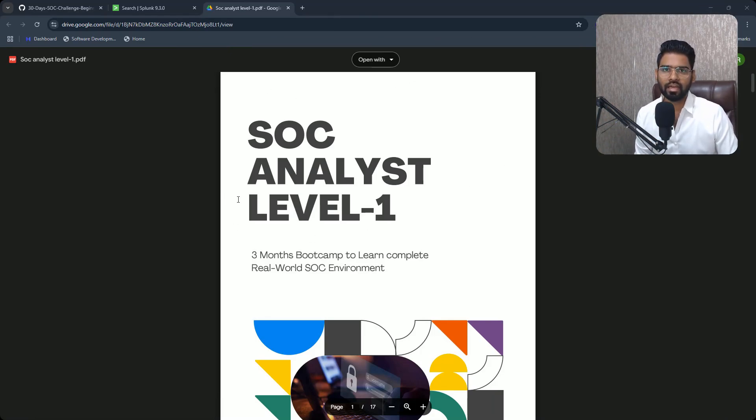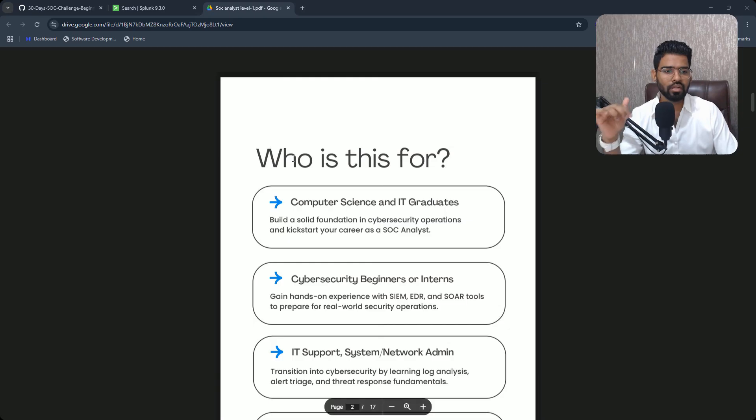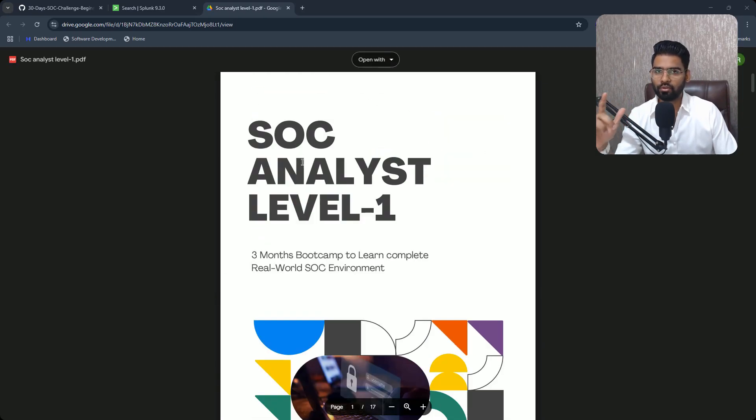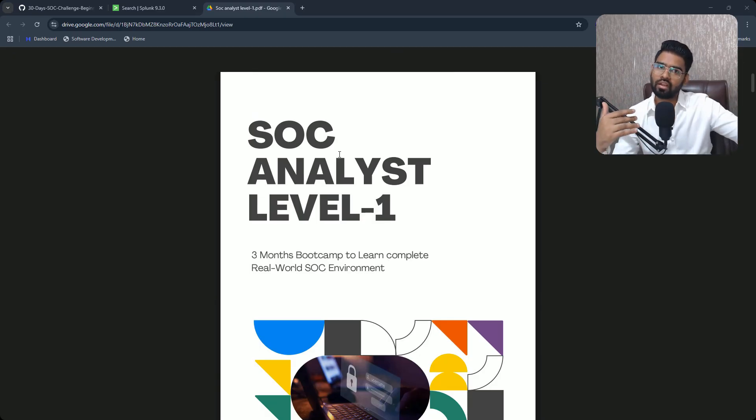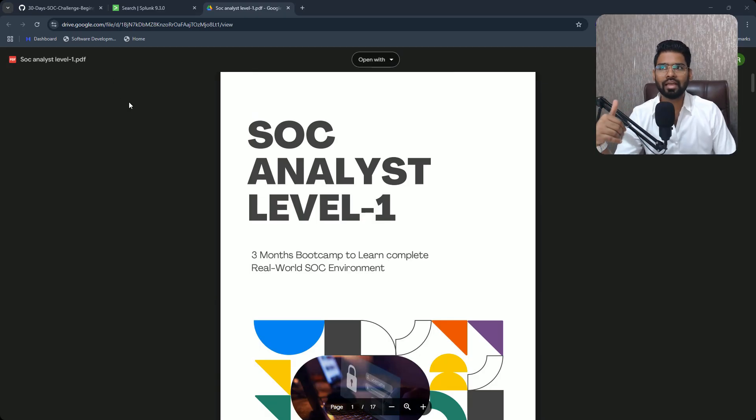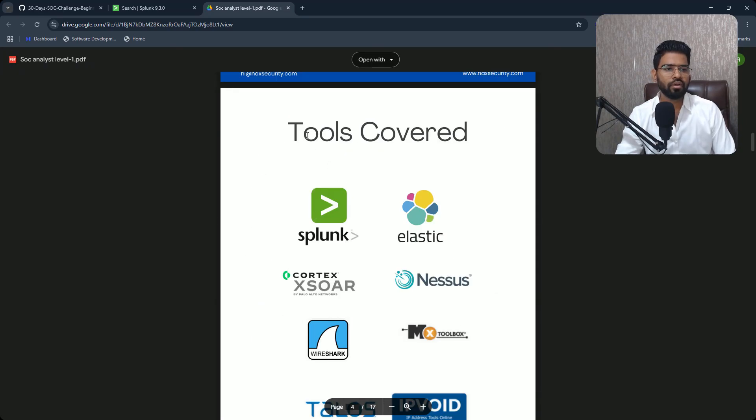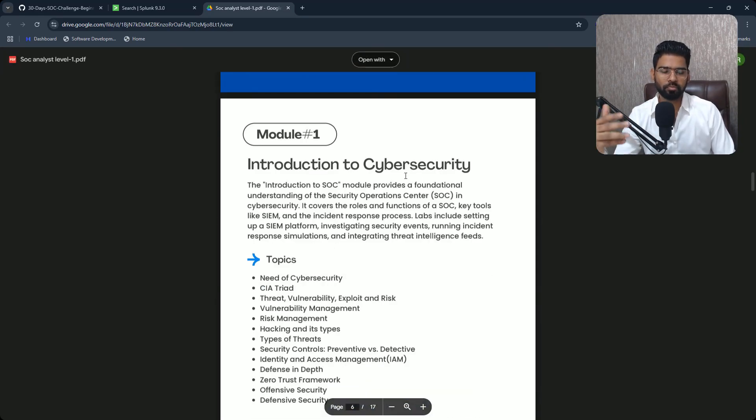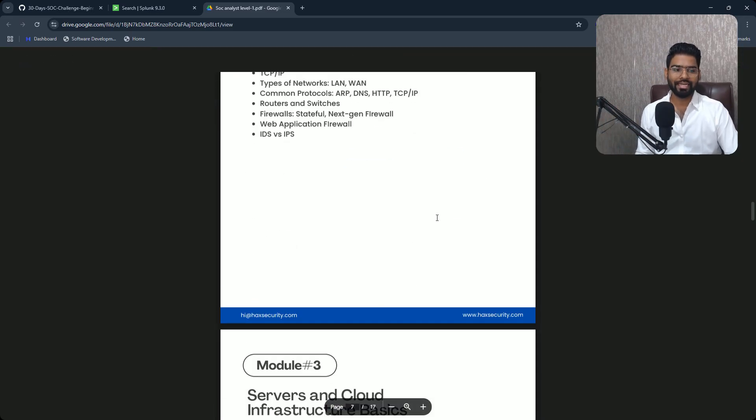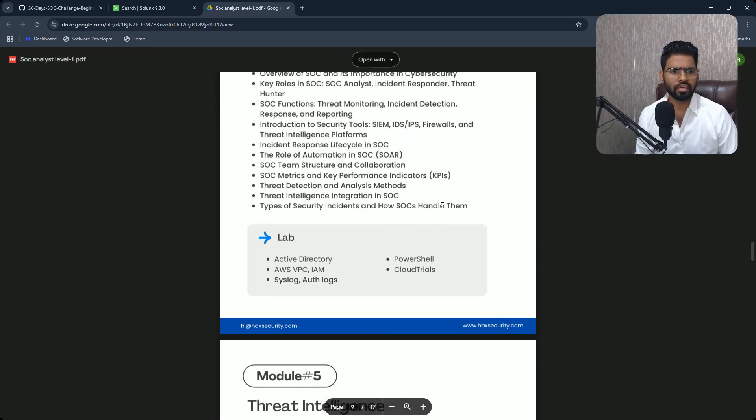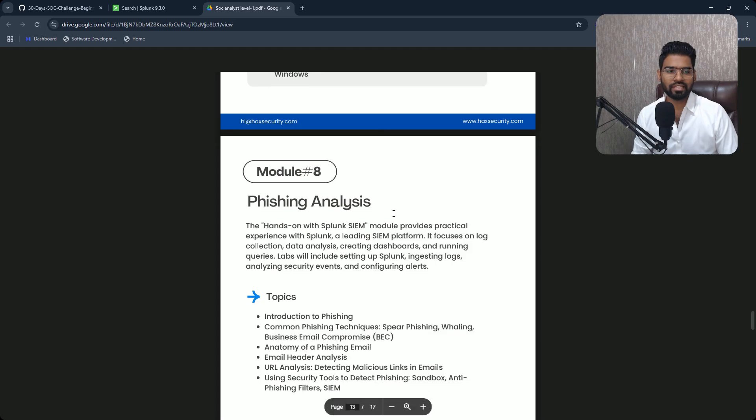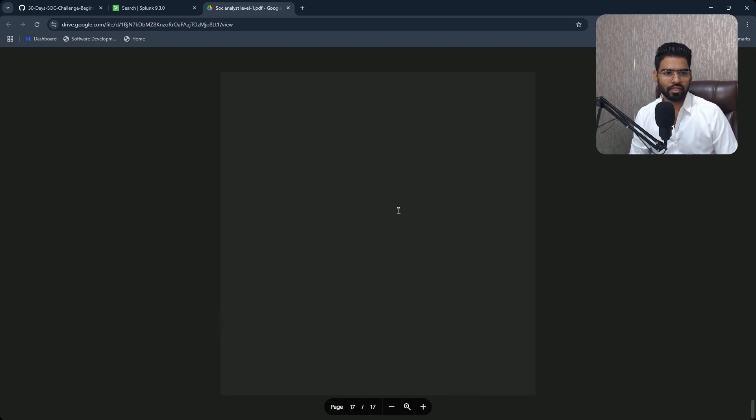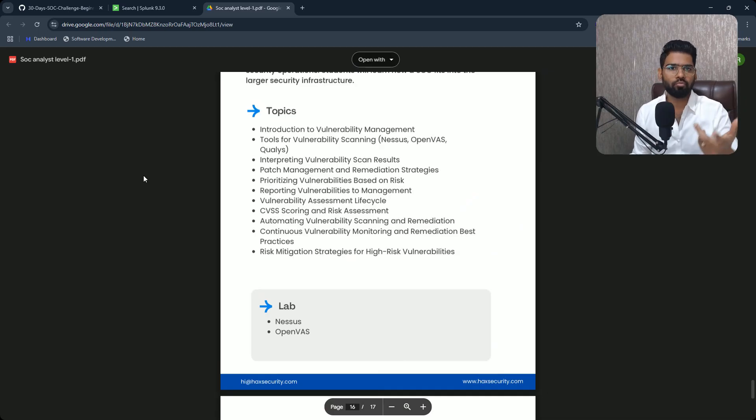This is the entire curriculum. You can also find the link to download the curriculum as well. So this is for preparing you for SOC analyst level one. Although it is level one, but we still cover quite a lot of skills and tools from level two as well. You can see who this is for, tools covered in this bootcamp and also every module in detail with the different labs get covered, all the skills that you will learn and everything.